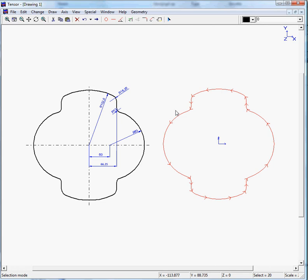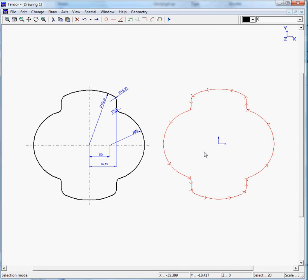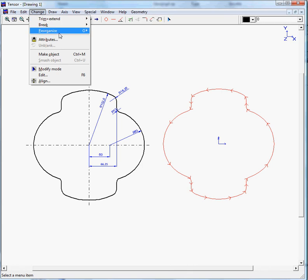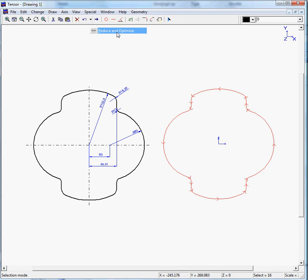As you can see, this arc and this arc are actually the same arc. This also counts for these arcs. So you would like to reorganize these elements into pure elements. So if you move to change, reorganize, reduce and optimize. Look at the arrows to see what happens. And TENSOR has reorganized the profile.